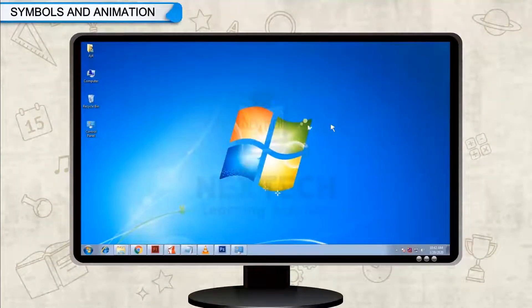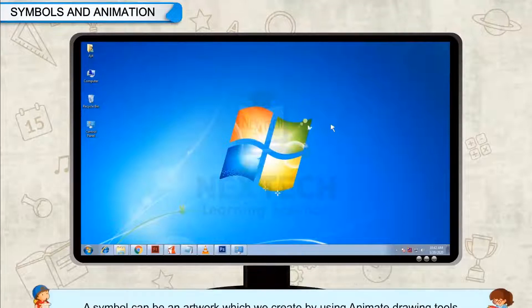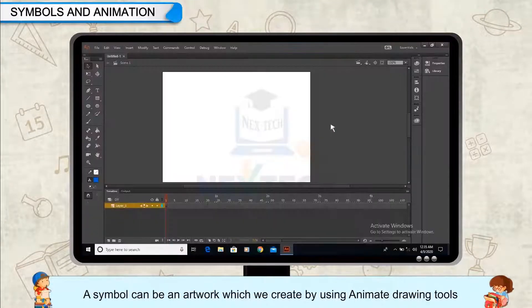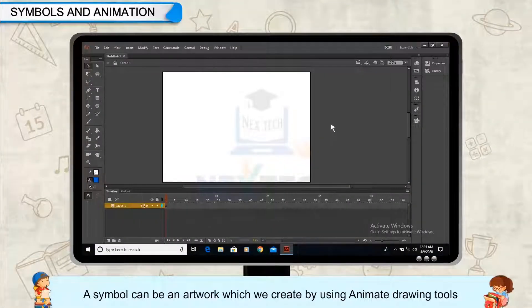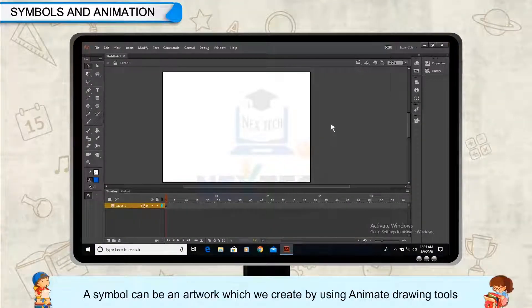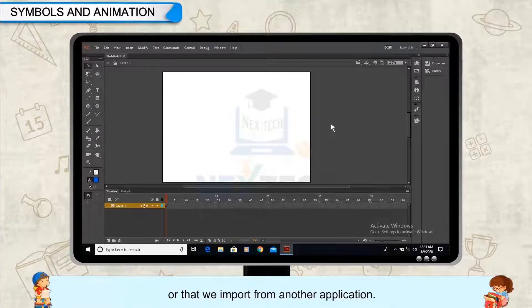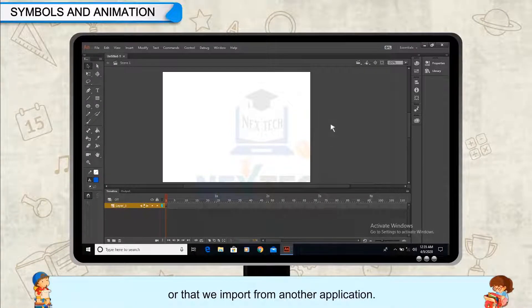Symbols and Animation. A symbol can be an artwork which we create by using Animate drawing tools or that we import from another application.